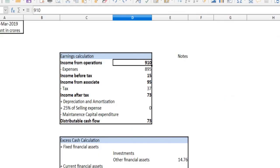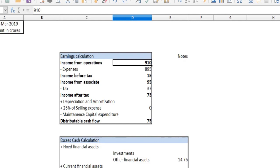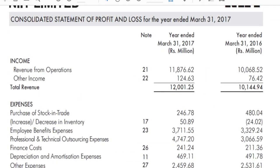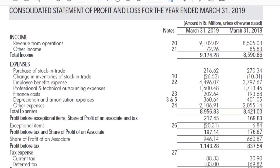Now, if you look at the income from operations, you can calculate it and go ahead. You can see cash value. As you look at the asset-based calculation,